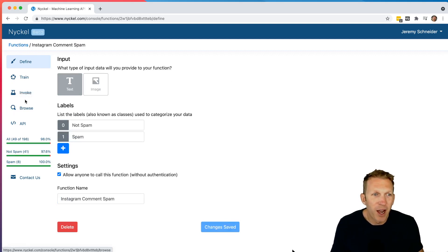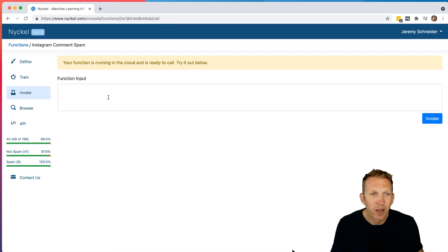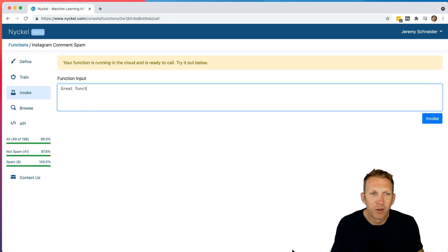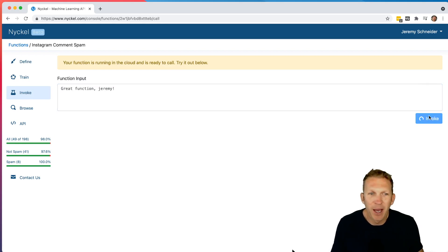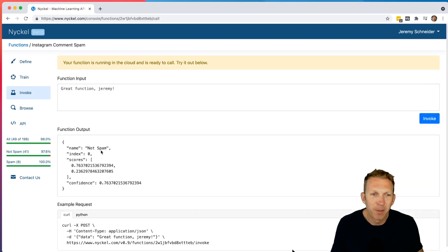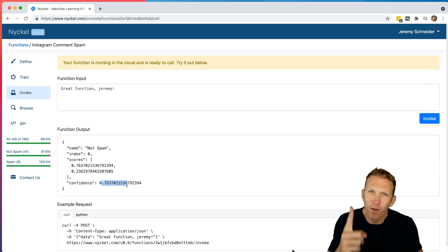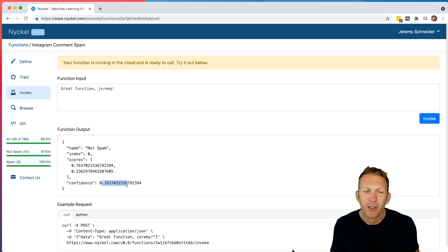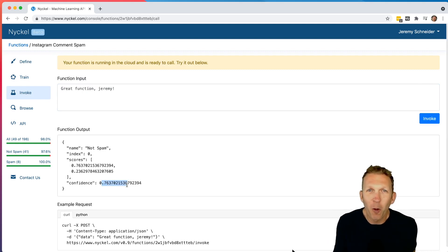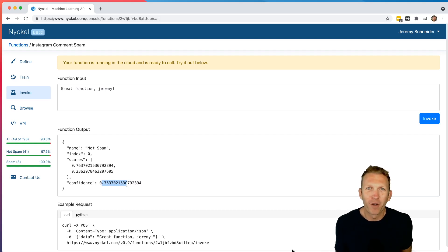Well, there you have it. You've got a working function. Great function, Jeremy. Let's see if it thinks it's spam. Not spam with 76% accuracy. I agree. Not spam. So there you go. You've got a working function with Nickel. I hope that helped. You get your first Nickel function up and running.